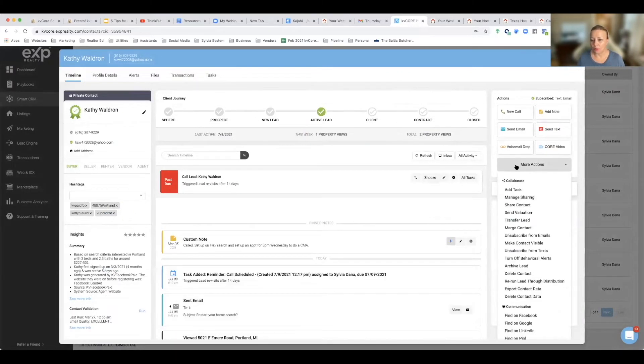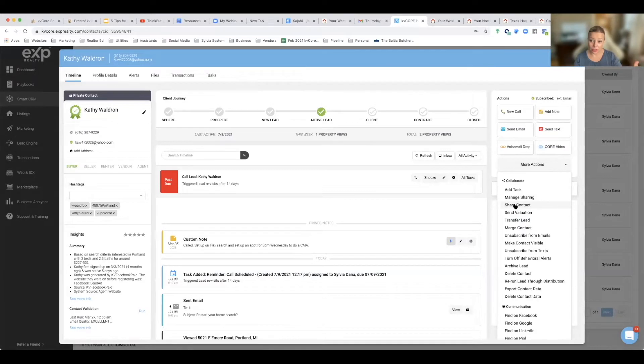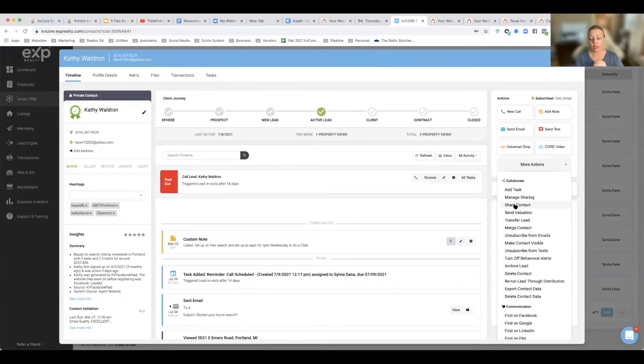by going to More Actions and Share Contact. Now I can still see everything that's happening with this person. In fact, any communications still come directly from me. When there's an email sent, when there's a text message sent, it comes from my smart number, it comes with my signature.